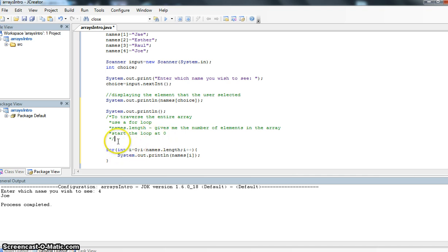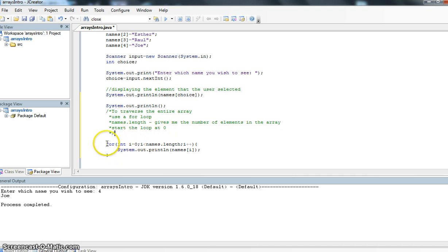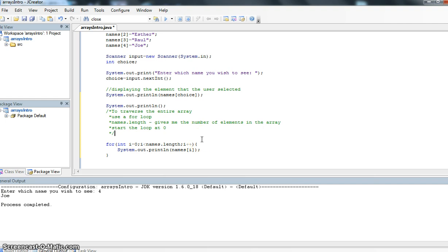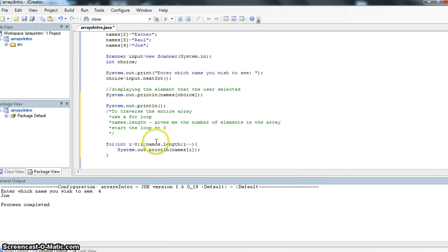Let's have a look at this for loop. For int i equals zero, I want to start at zero because my first index value starts at zero. I want to keep looping while i is less than names.length. In this array, we have five elements. As long as i is less than five, we're going to keep looping. We're going to add one to i all the time. We're going to print out the names.